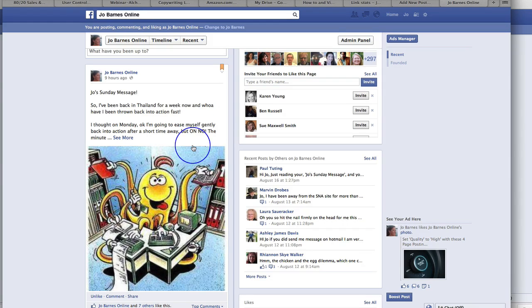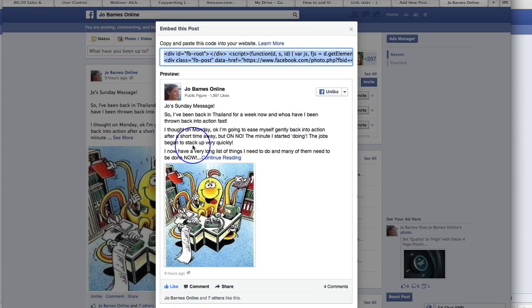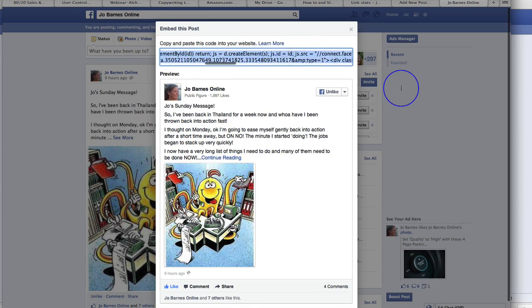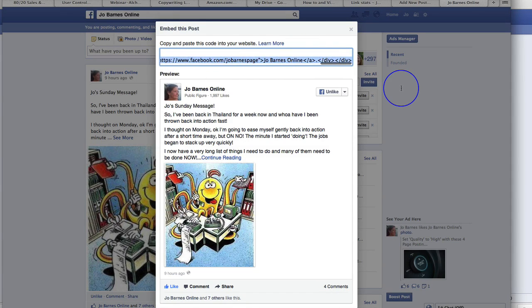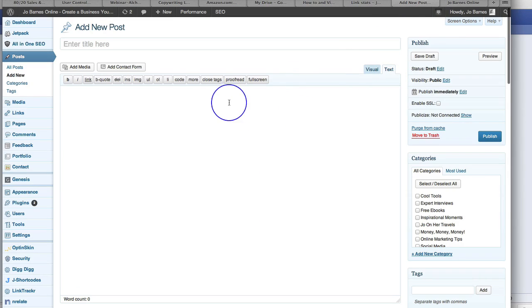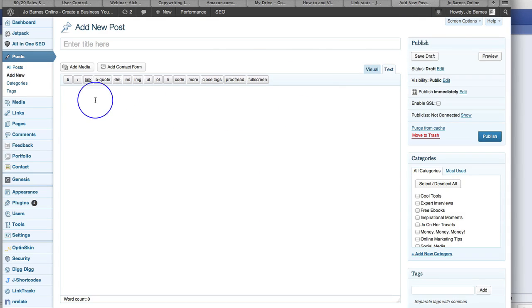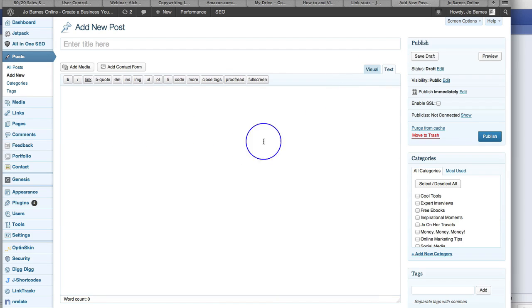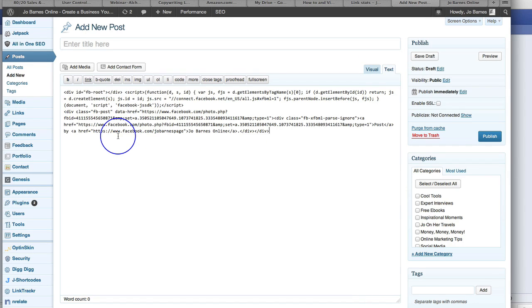So I click on embed post and this is what it's going to look like and this is the code it gives me. I simply grab that piece of code, copy that, and come back to my post. I make sure I'm in the text section because obviously if I put it in visual, then all it's going to do is show the piece of code. So I make sure I'm in the text and I put that piece of code there.